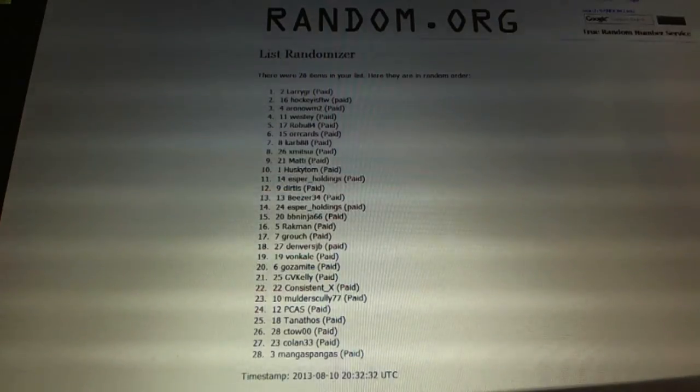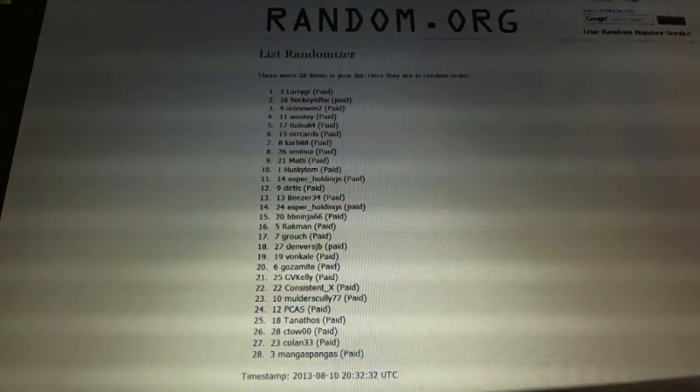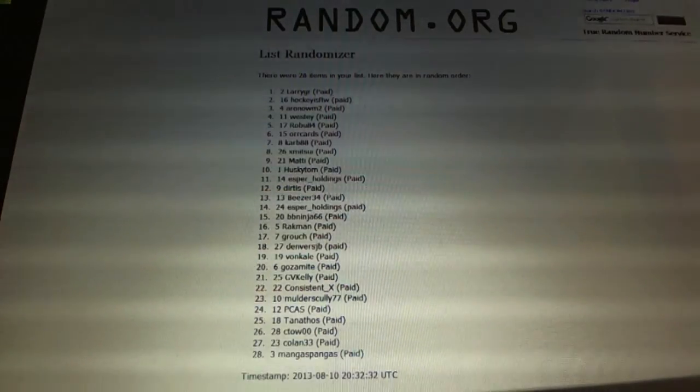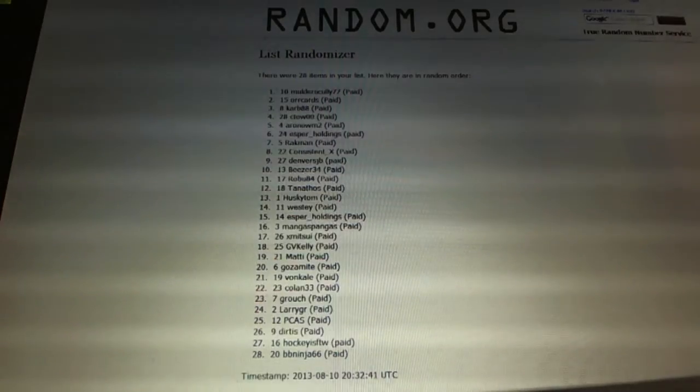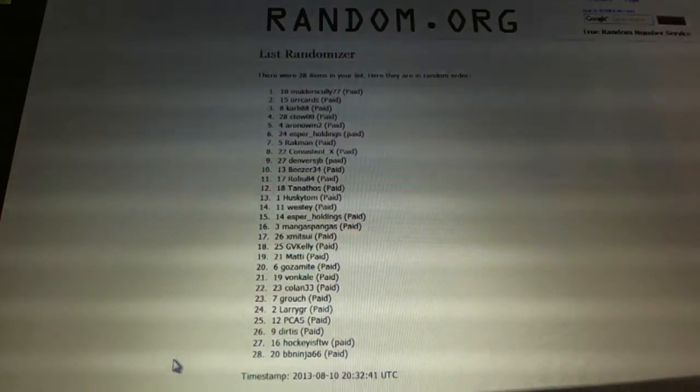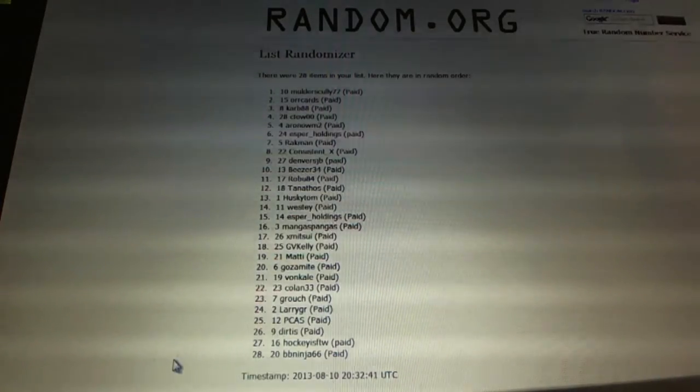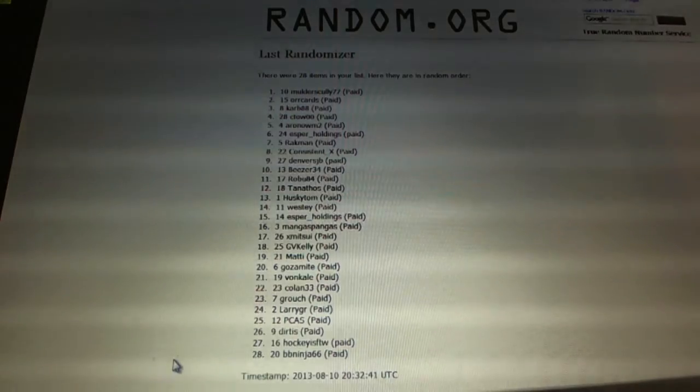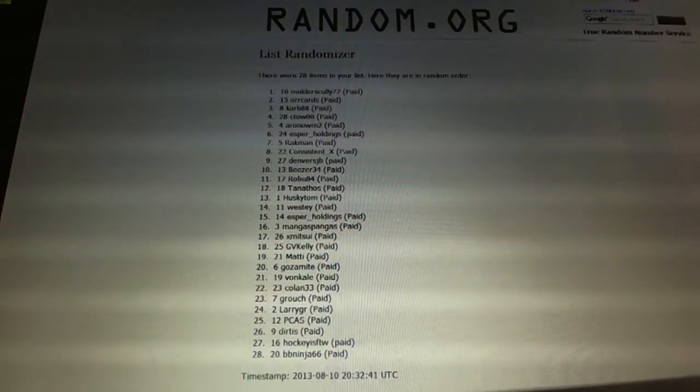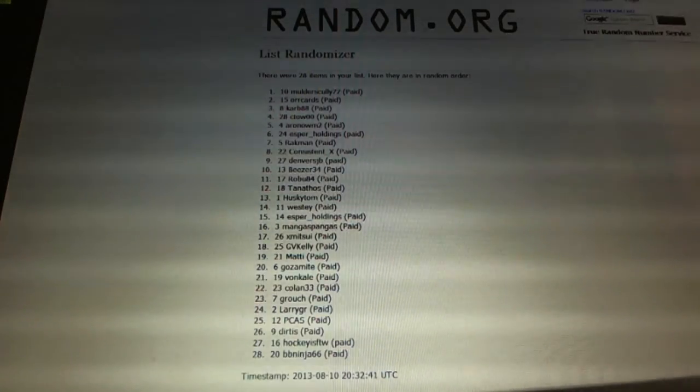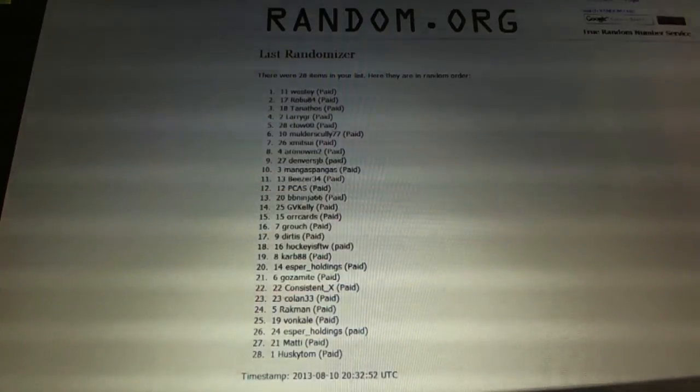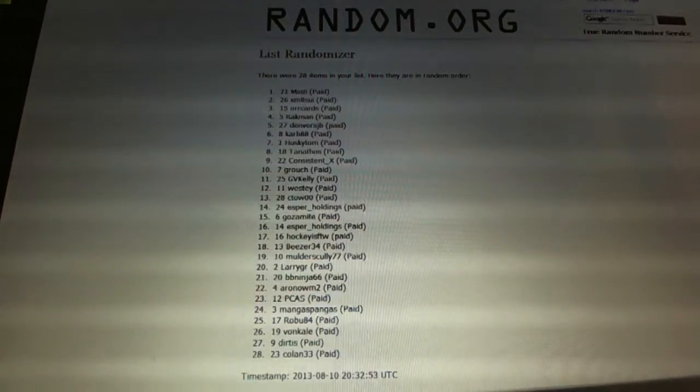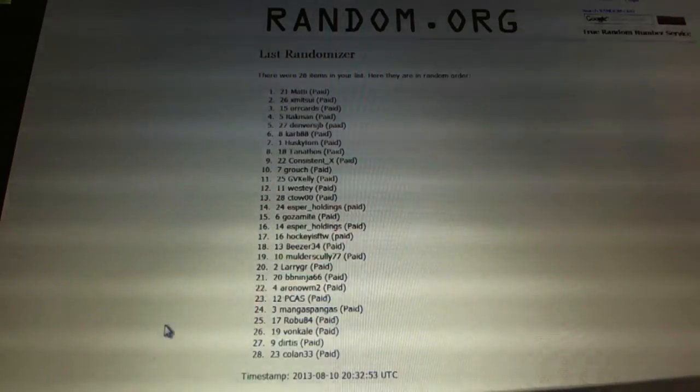Now for the third Titanium Box. One, two. Mulder Scully 77. And now for the free box of Dominion. One, two. Maddie.